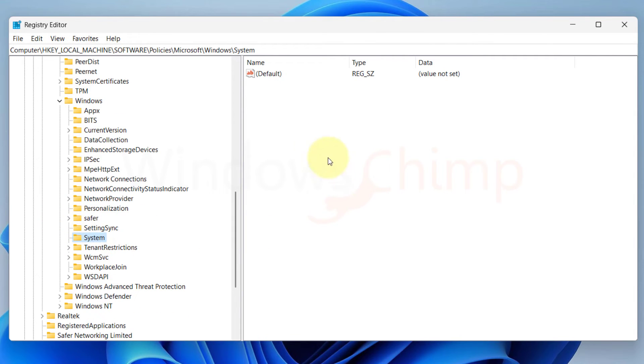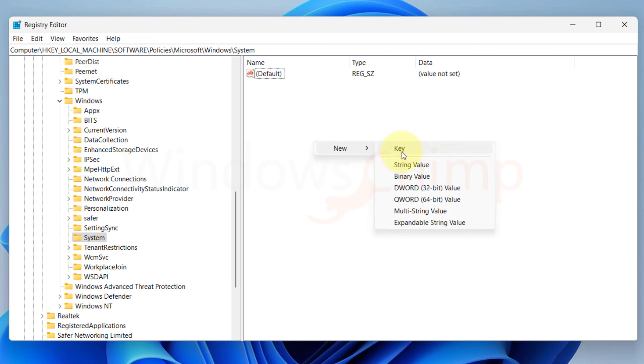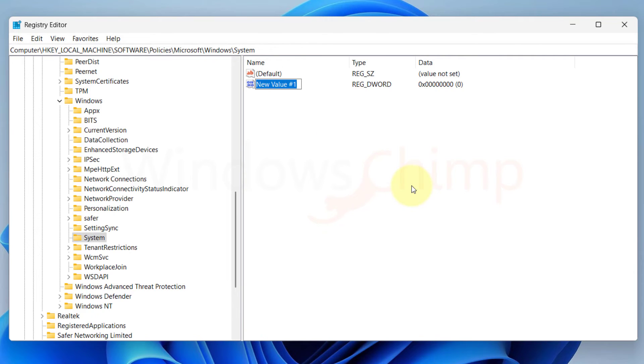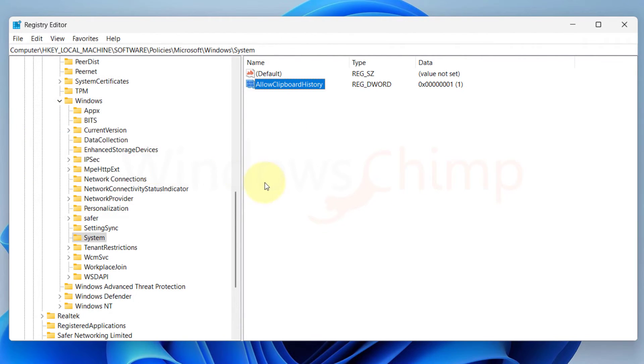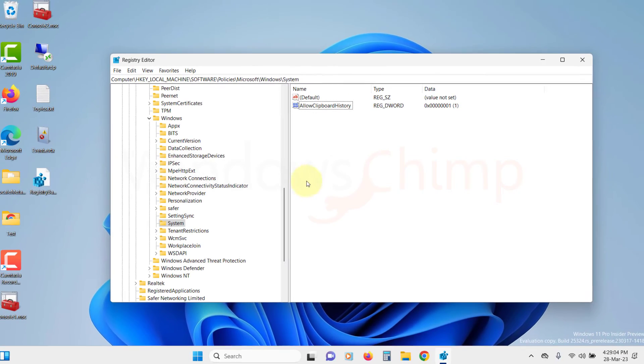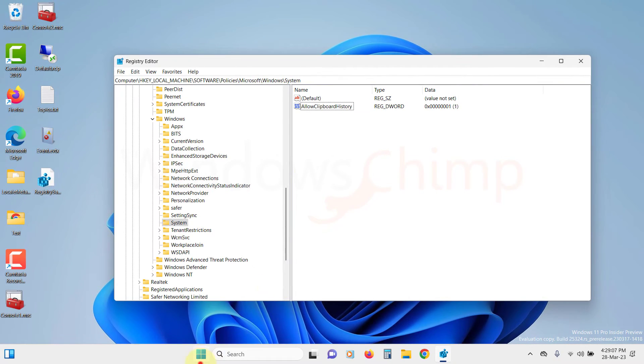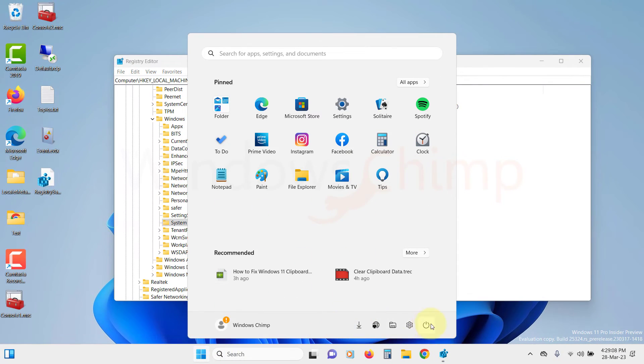Right-click on it. Then hover over New and select DWORD 32-bit value and name it as Allow Clipboard History. Now open it and change the value to 1. Click OK. Close the editor. Then restart the PC.